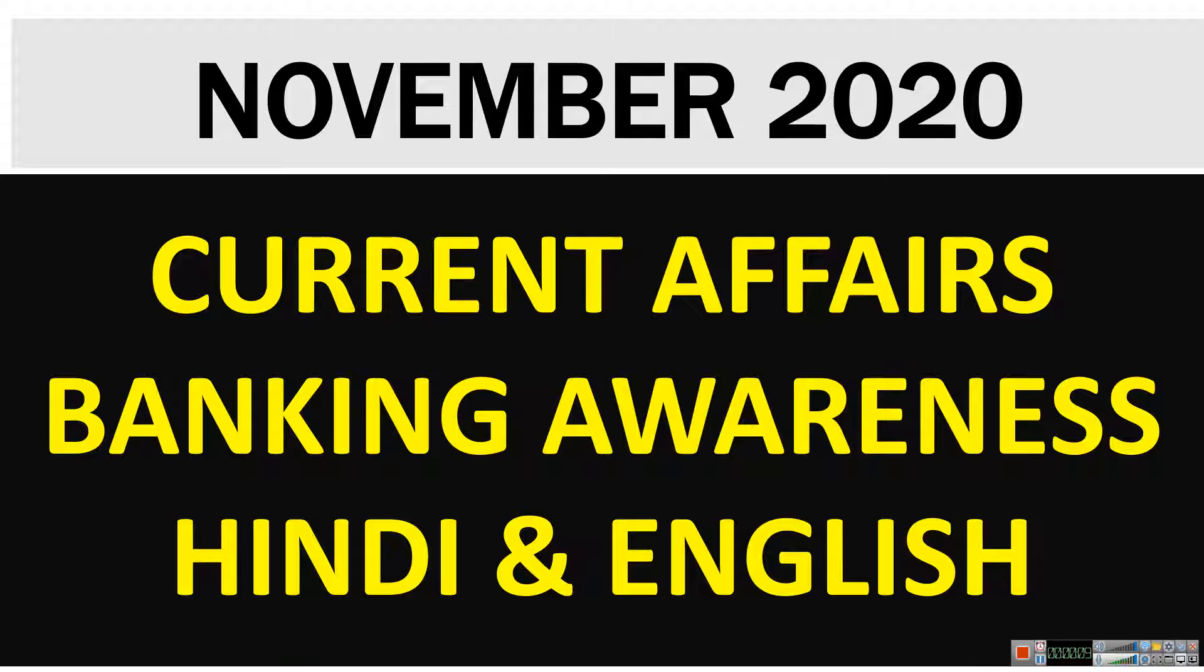Current Affairs, Banking Awareness, Top 100 Questions and Pocket PDF are uploaded in Hindi and English in both languages.